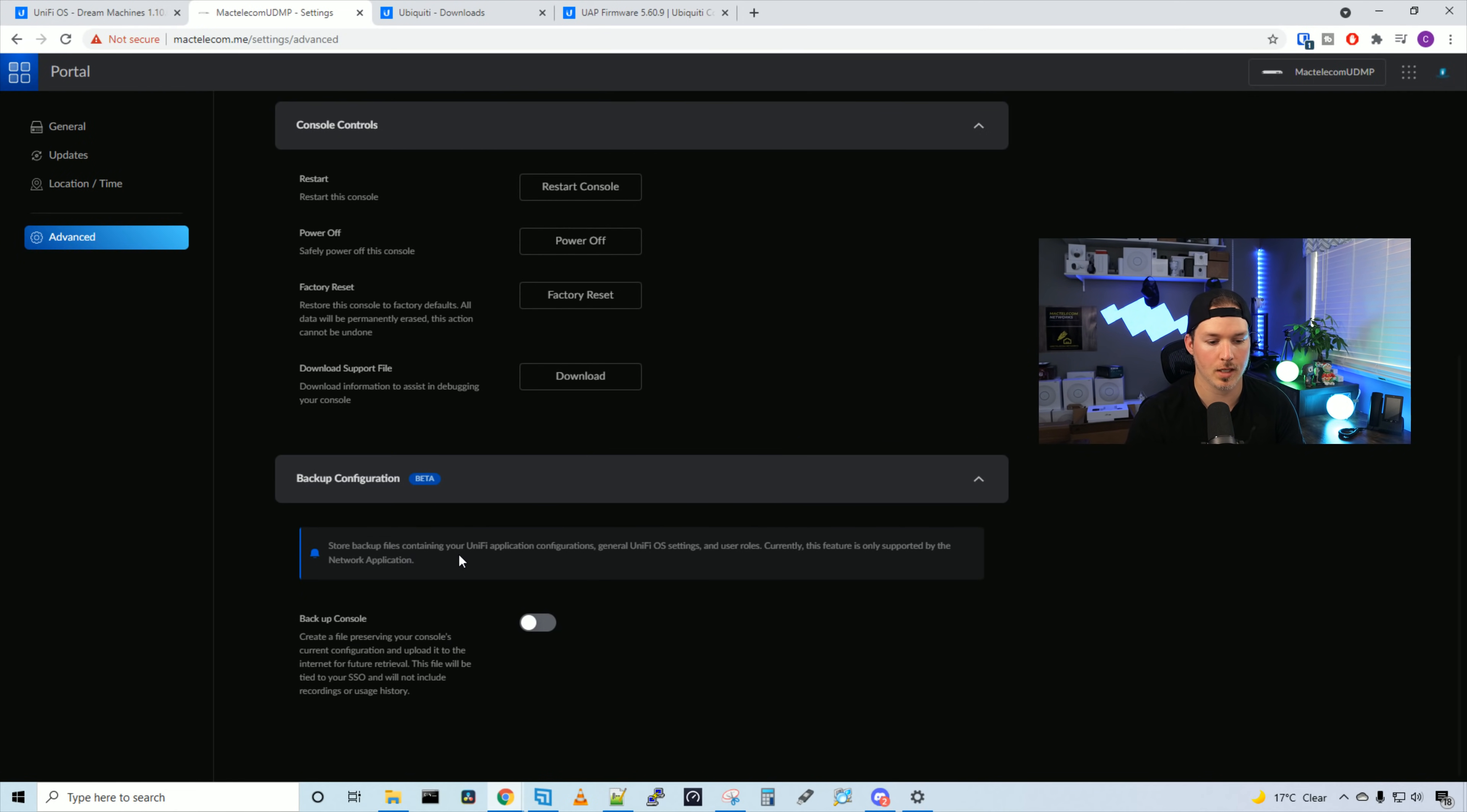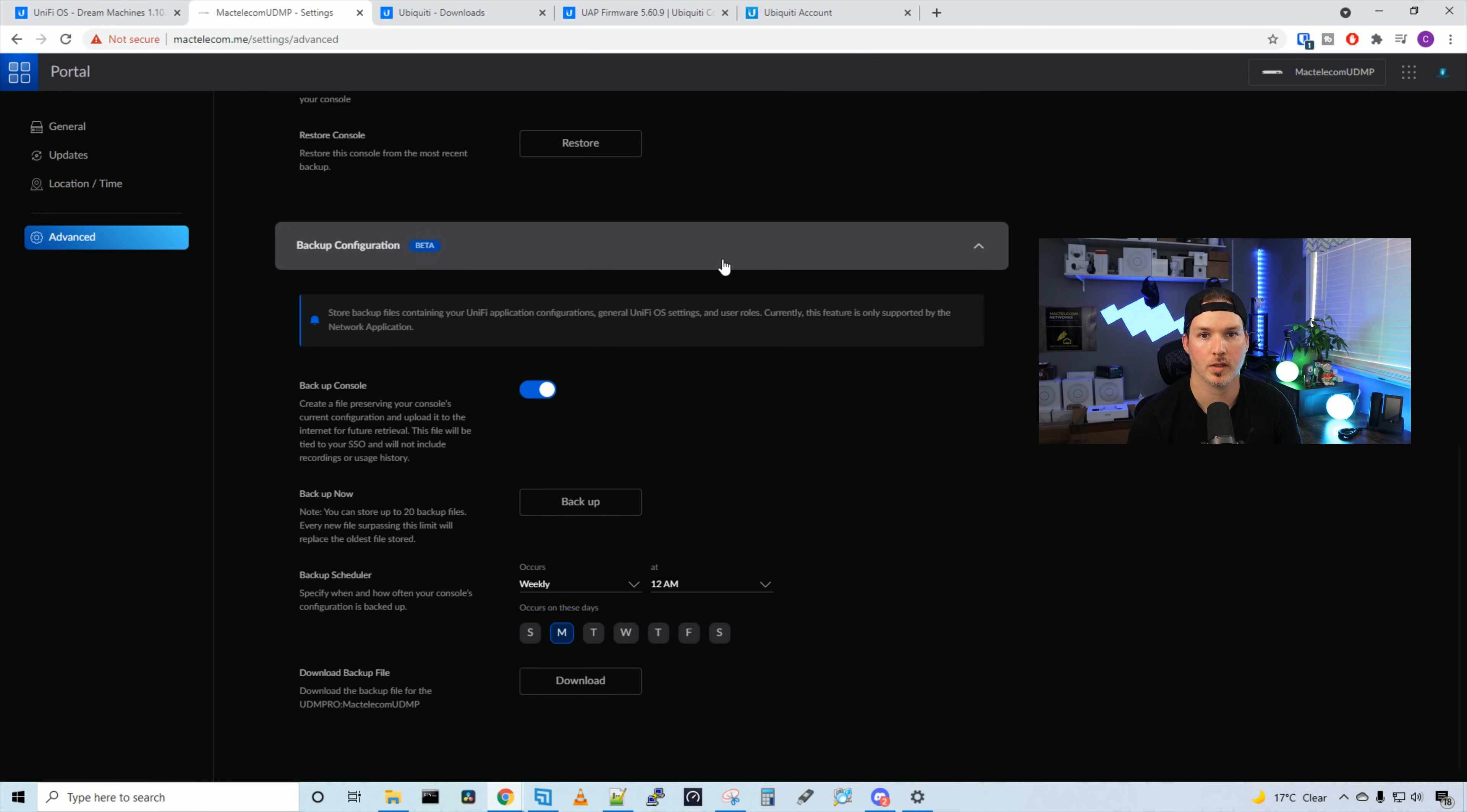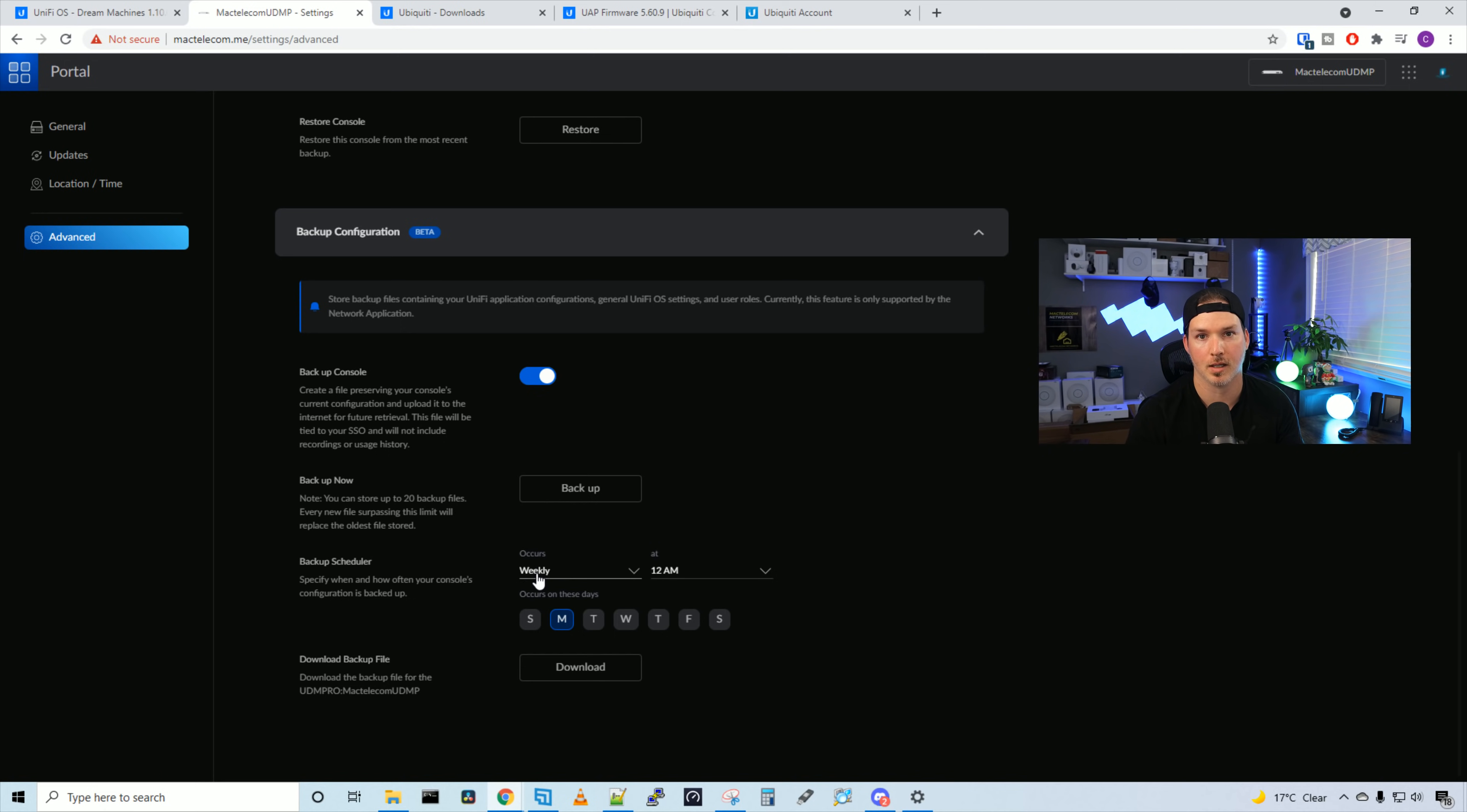Here we have a backup config. Store backup files containing your Unify application configuration, general Unify OS settings and user roles. Currently, this feature is only supported by the network application and then we could click on backup console. We'll have to put in our password for single sign-on. Once our password and 2FA is entered, we can see that we have our backup options. We could backup now and this will bring that backup file to your cloud account or we could do it on a scheduler. You could do it every week and every week this backup will go to account.ui.com and we could also download the backup file.